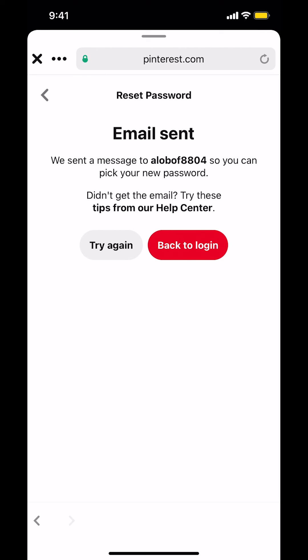And that's how you reset a forgotten password on Pinterest. If you have any other questions, leave them in the comment section below. Don't forget to check out the Amazon Prime subscription trial — you can find it in my video description. Thank you for watching.